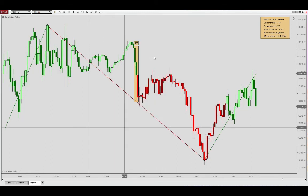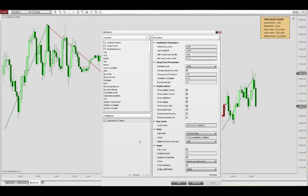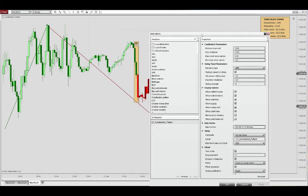It's based on a minimum deviation threshold. In this example we're using the ATR on a 72 bar lookback period. The deviation multiplier is 4.5.